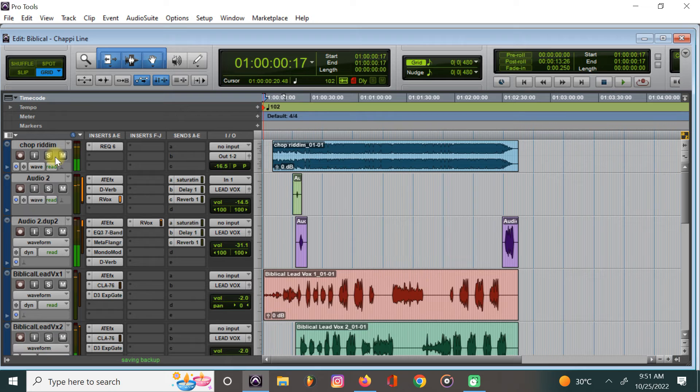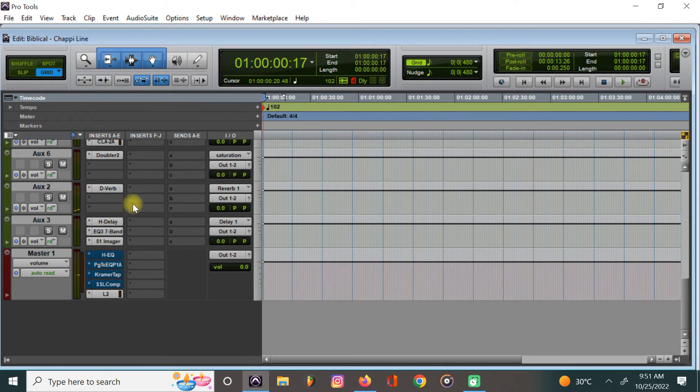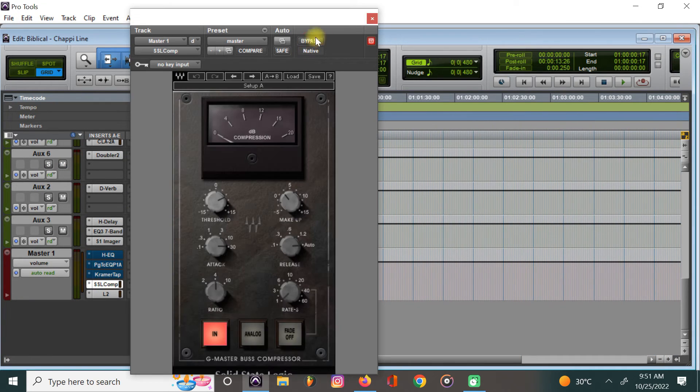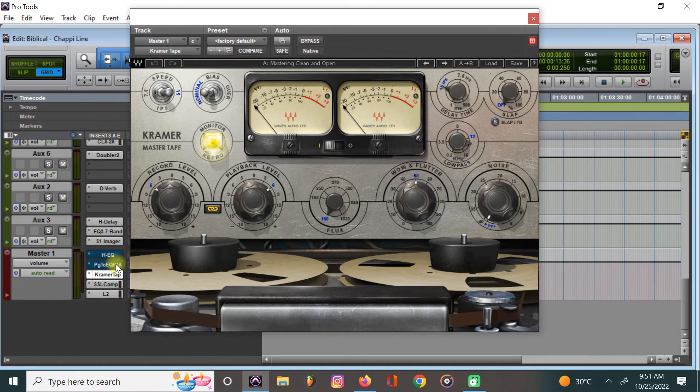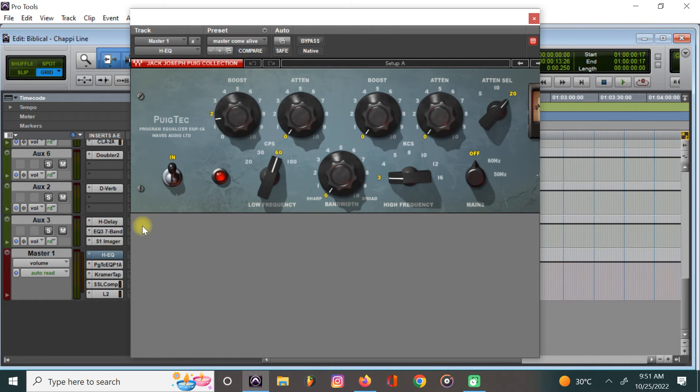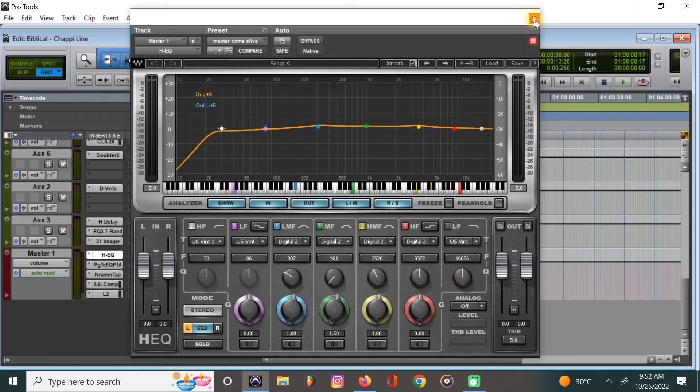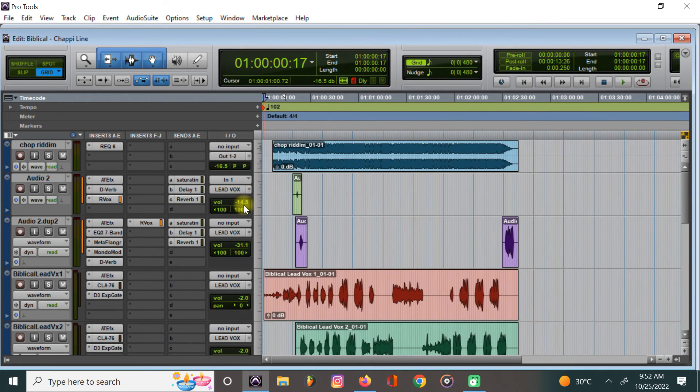So that is the song mixed. Let me turn on back the plugins on the master. Basically that's how we get it done. One more thing I want to encourage regarding the track.